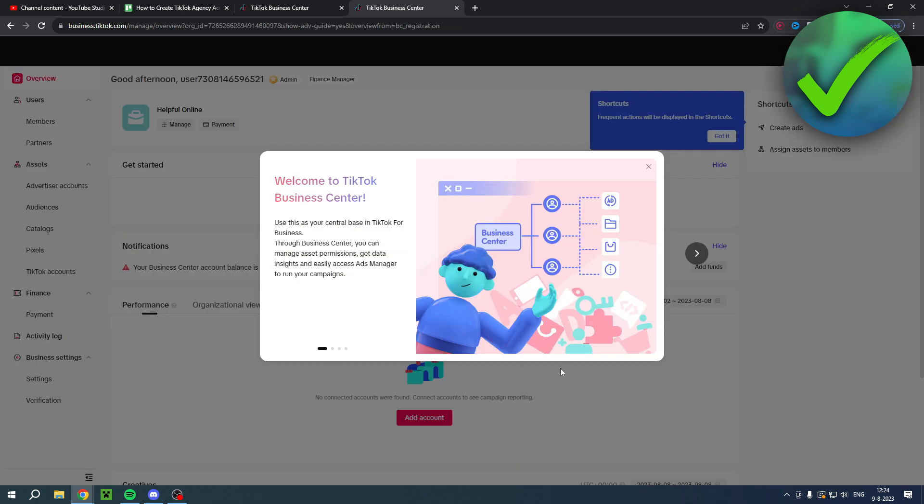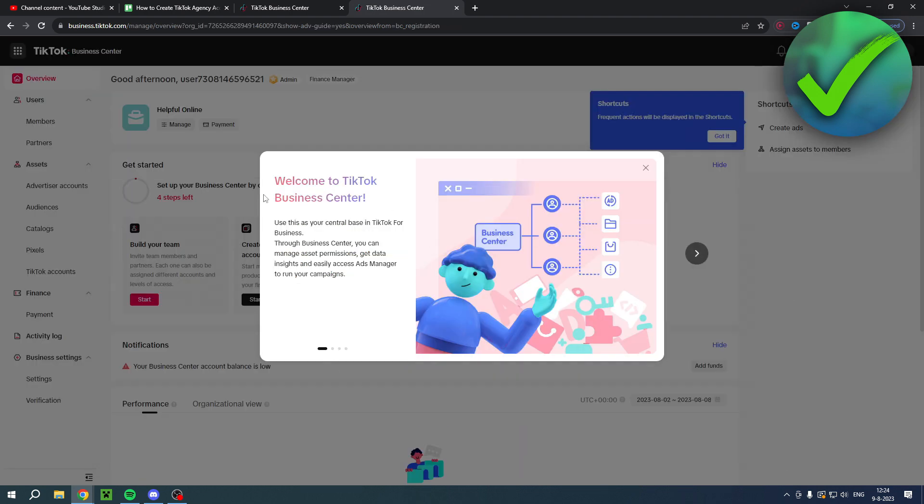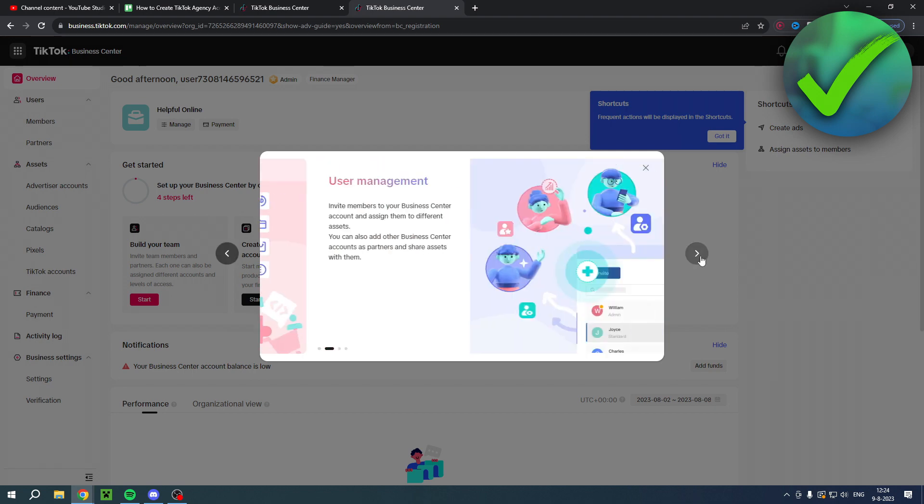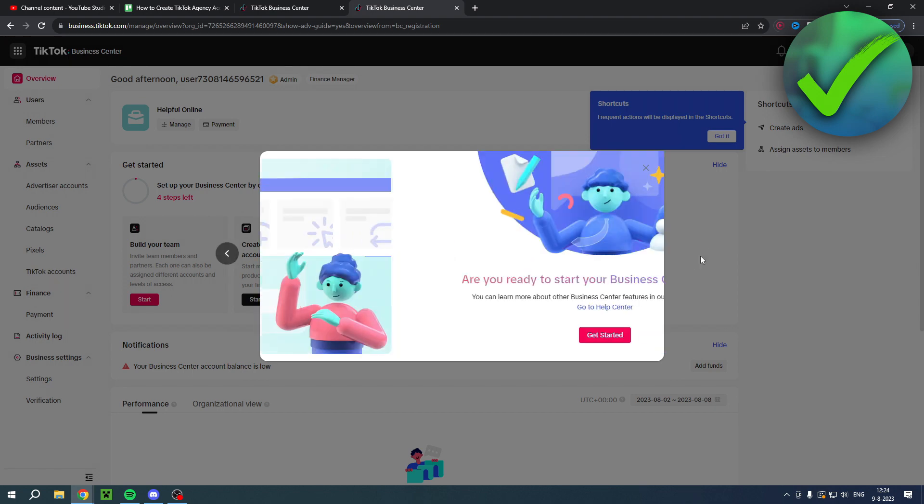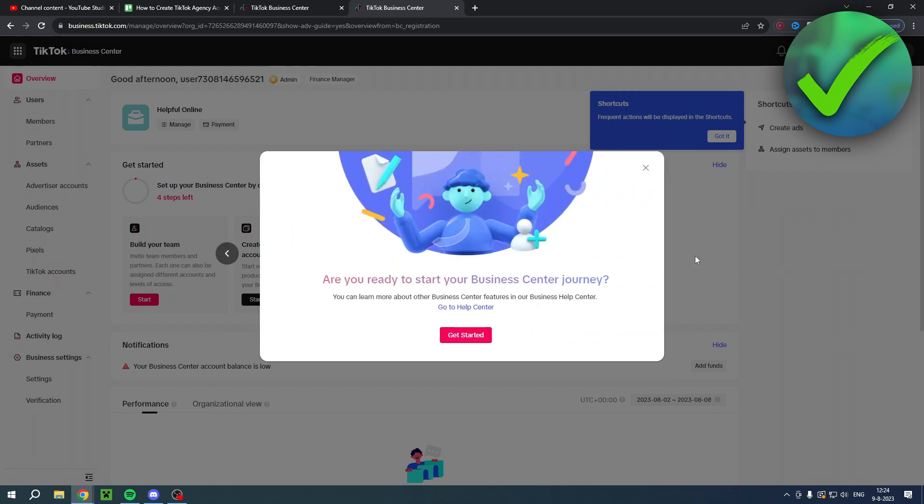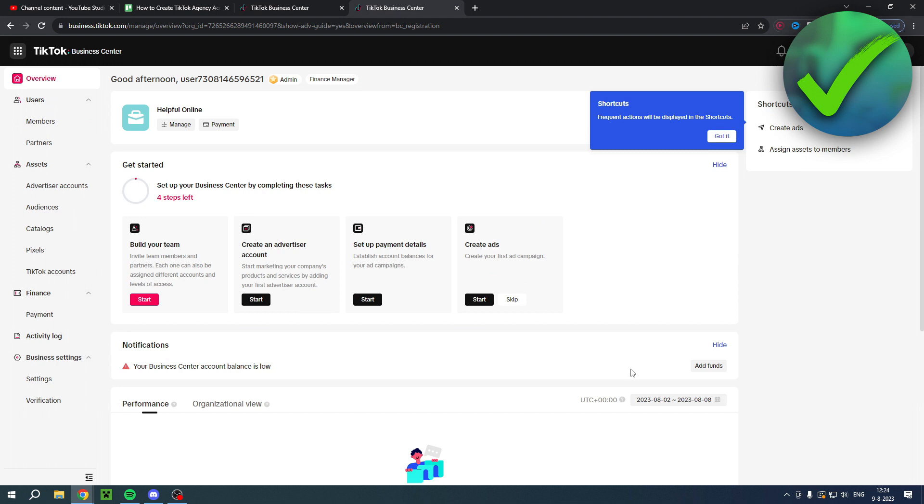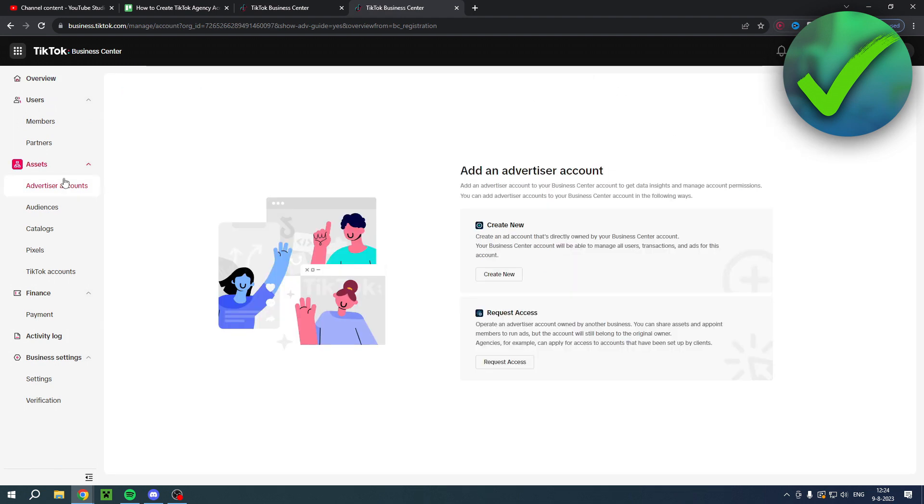And then over here it says welcome to TikTok business center. I will just explain a little bit about what it's all about. Then you can click on get started. You can see the shortcuts and everything. Here you can, for example, add an advertiser's account and all of that.